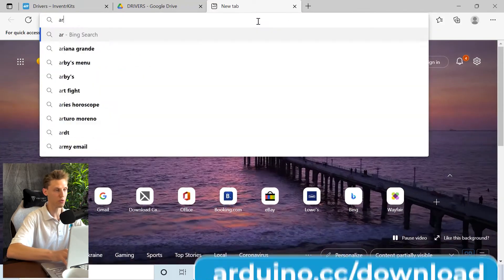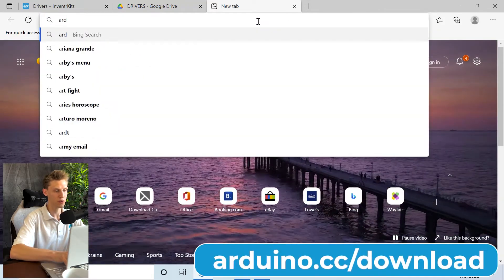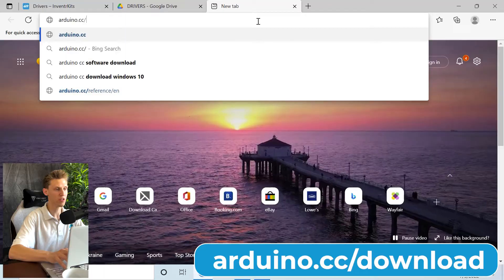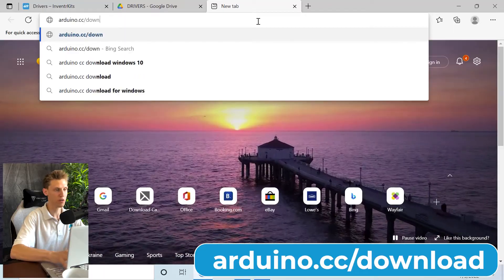That starts with going to arduino.cc/download.